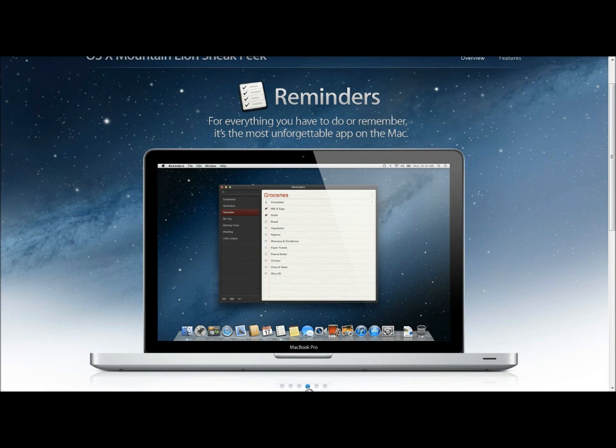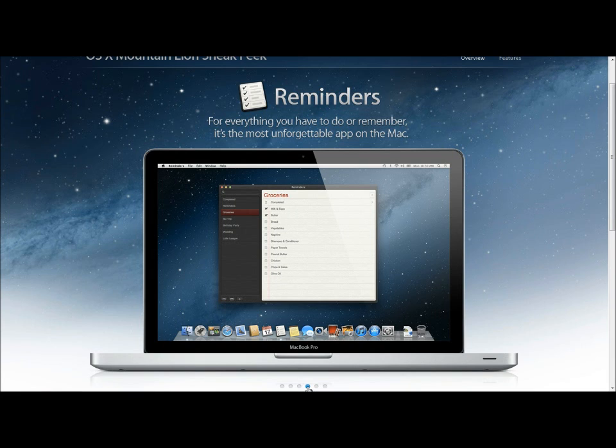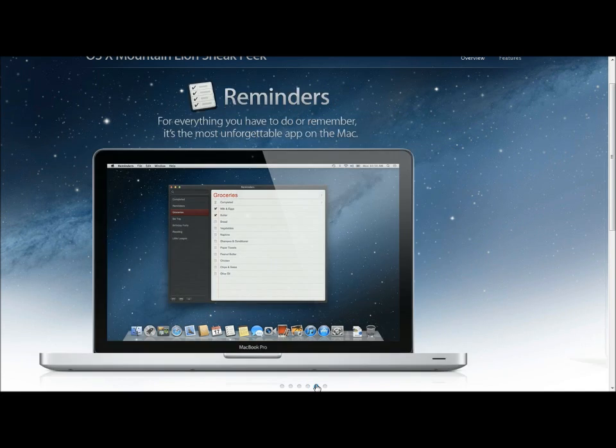I think it would be cool to integrate something like Siri to the Mac where you can talk to the Mac and say Mac, will you please remind me to post this video to YouTube after I'm done editing it, and Mac will remind you. I think that would be a cool feature. I'm not sure if they will do that or not, but that would be cool.